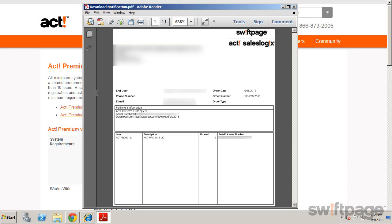It includes order information, product description, license quantity, and your serial number.